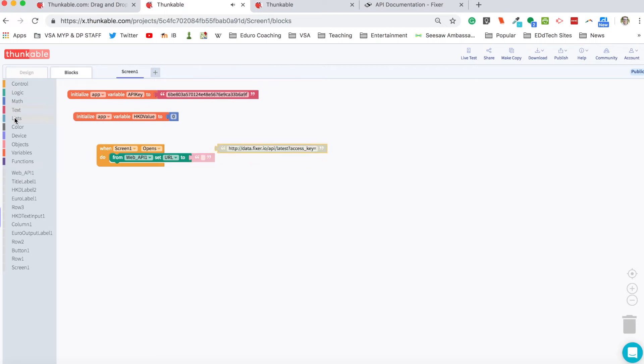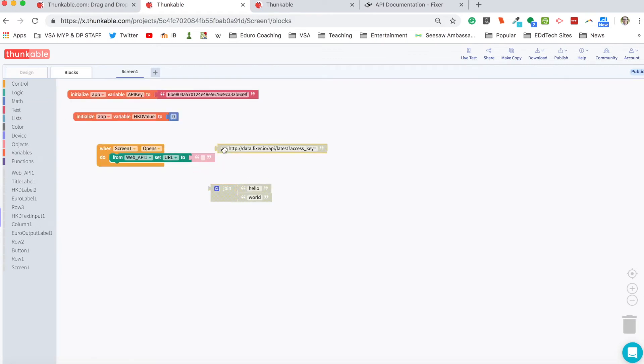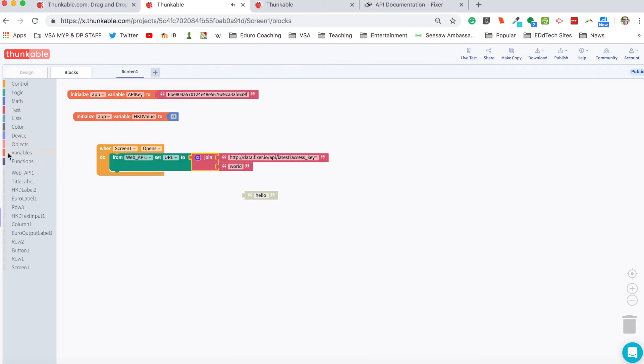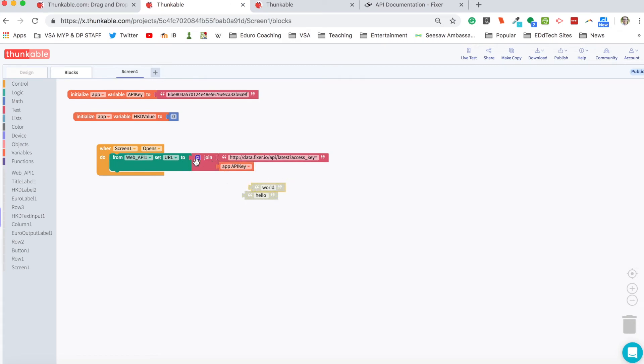I'm going to take that out real quick. What I have to do is I have to join it together with the API key variable that we made. So this is going to go here and then the API key will come after that. And this block will join them together. So this is what we're setting the URL to.